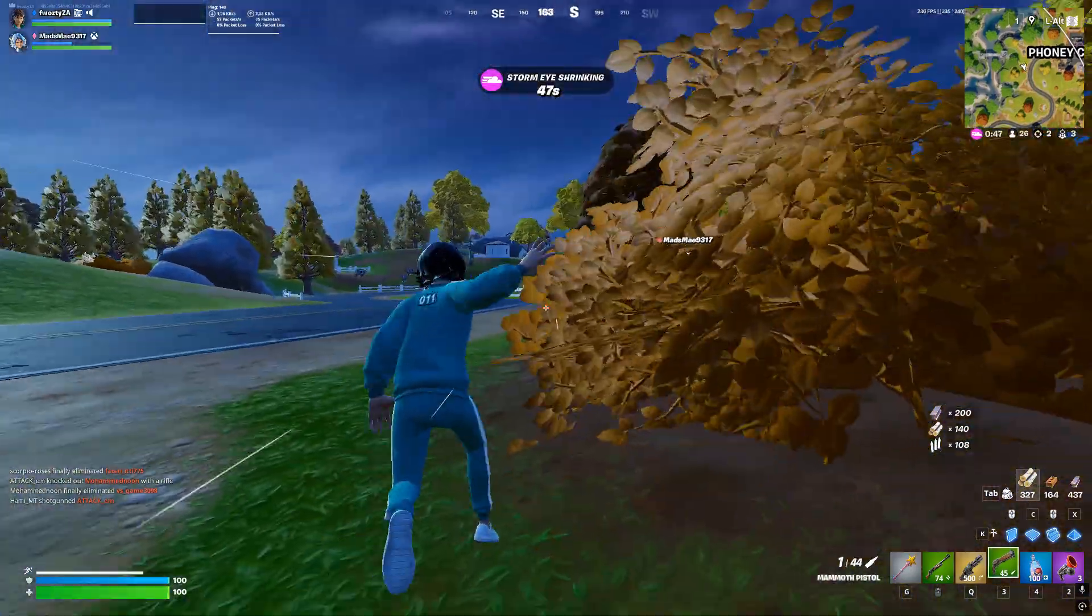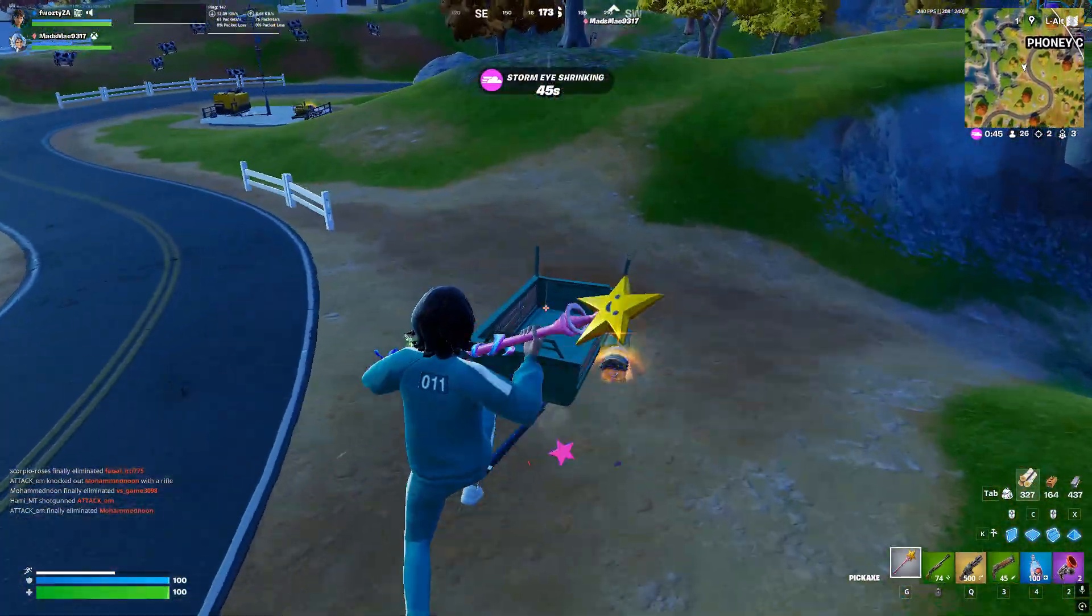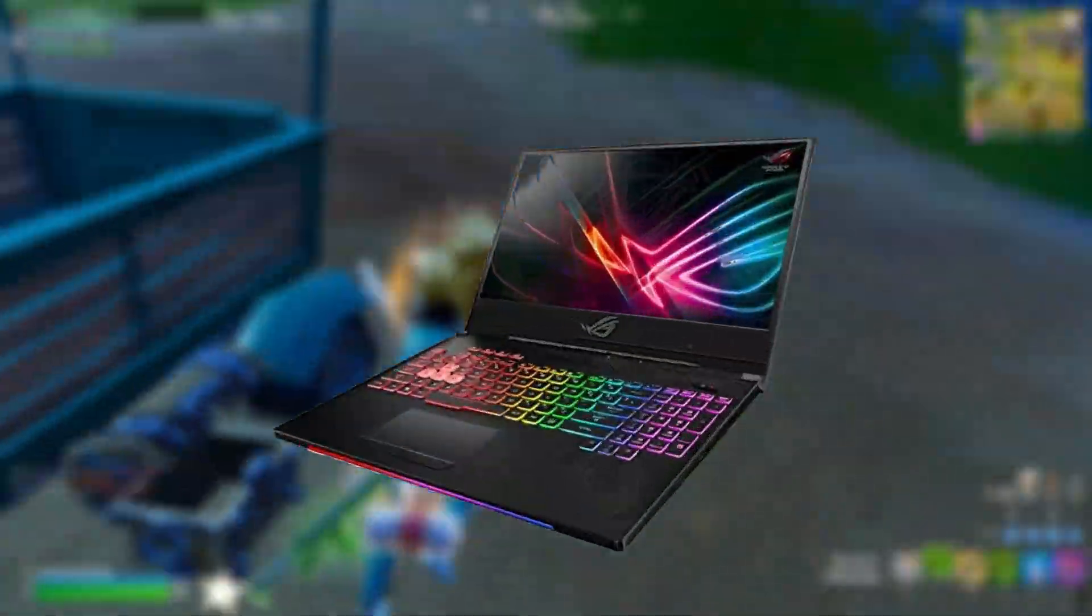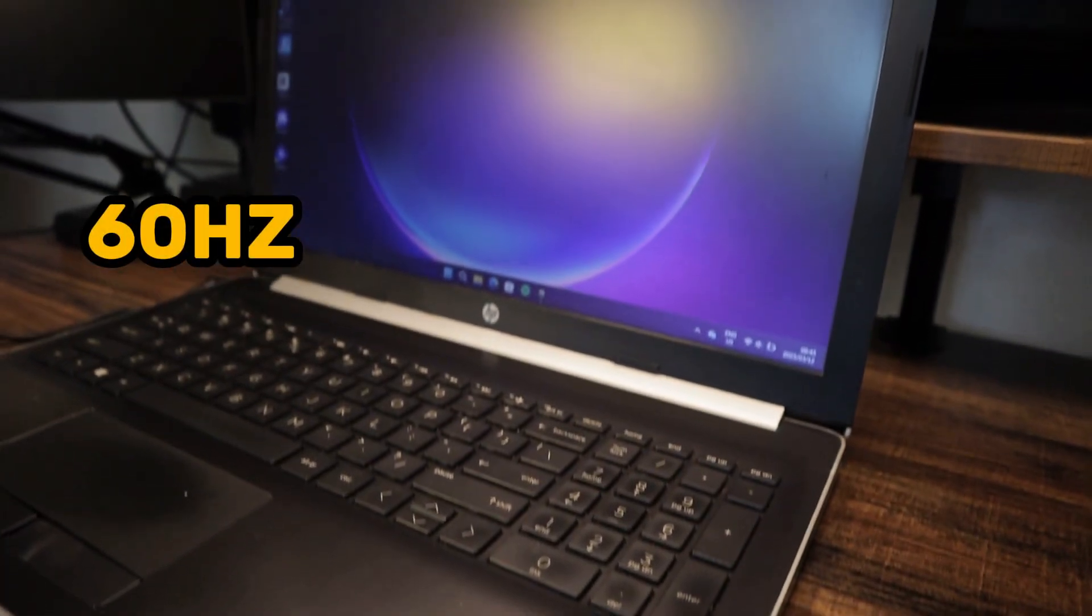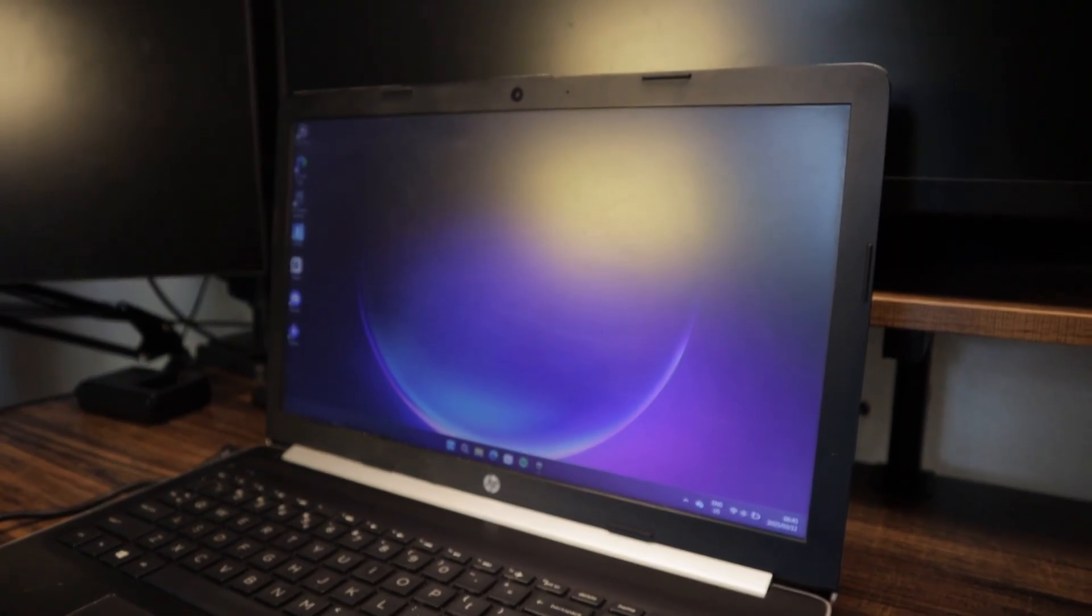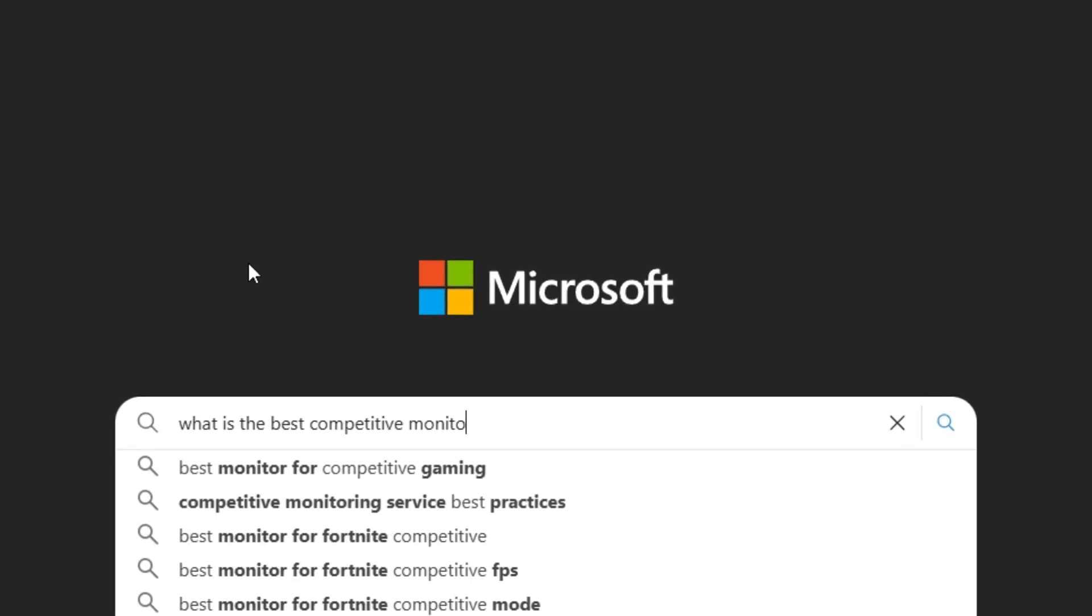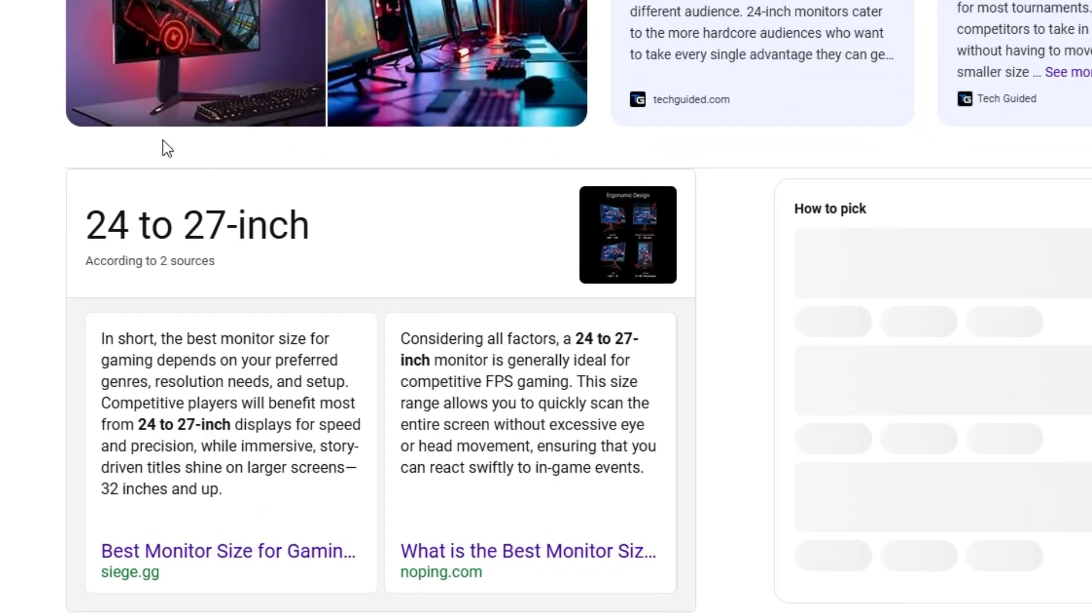But first, before I do that, there's just some quick simple things I need to change in order to make it feel like an actual gaming PC. So with this laptop screen, it's only a 60 hertz LCD display. And also the screen size is only 15 inches. And generally the best competitive monitor size is usually around 24 to 27 inches.